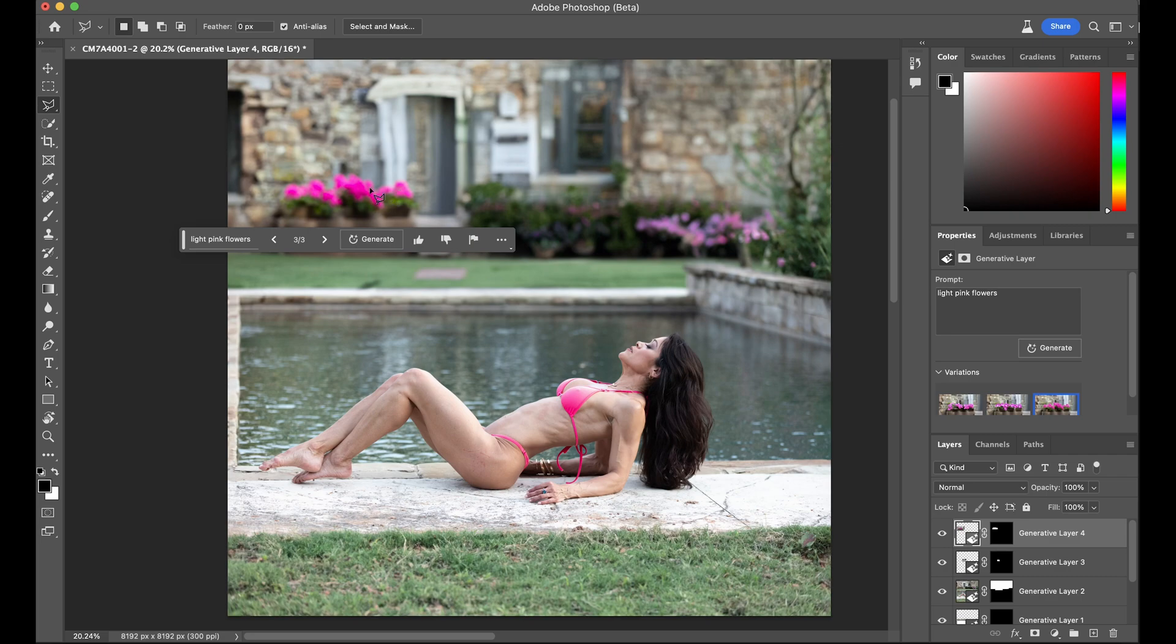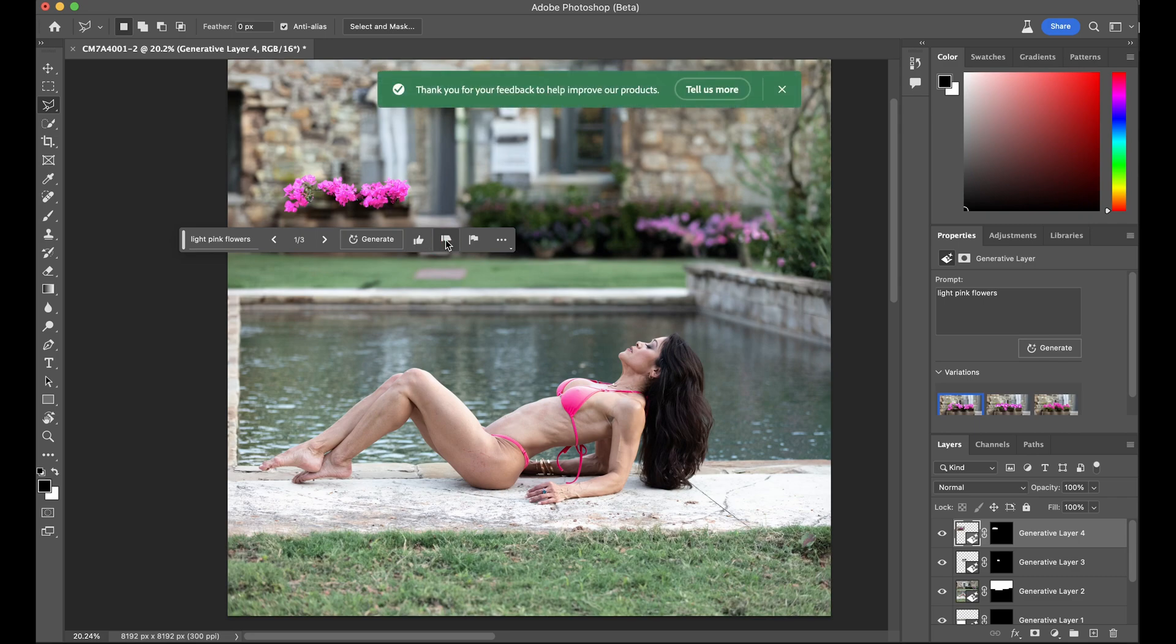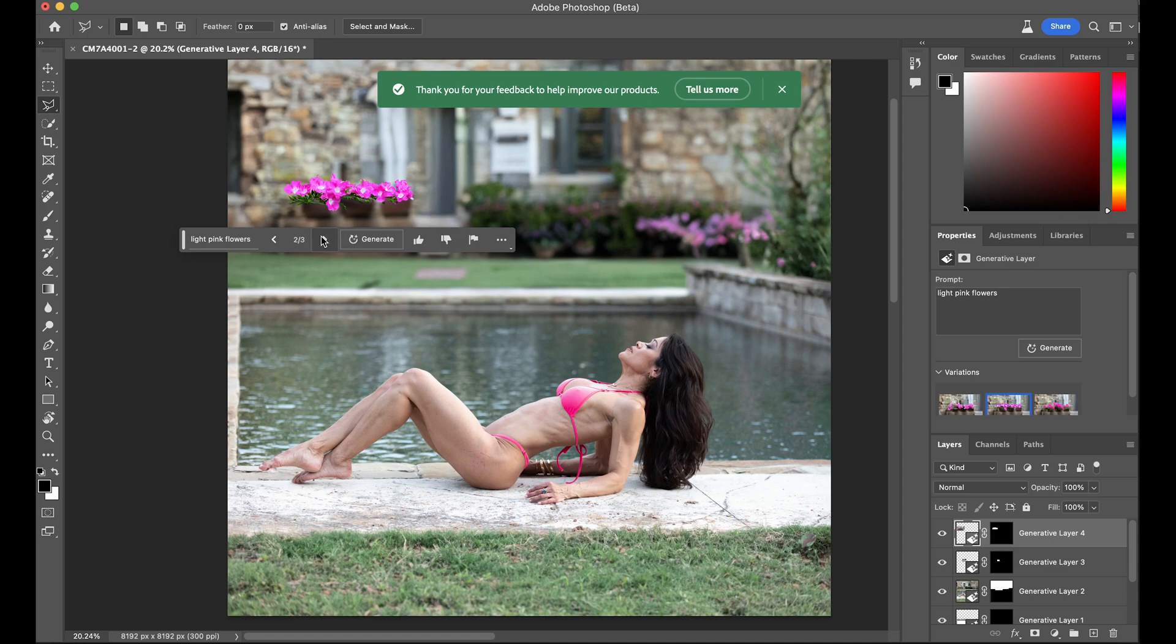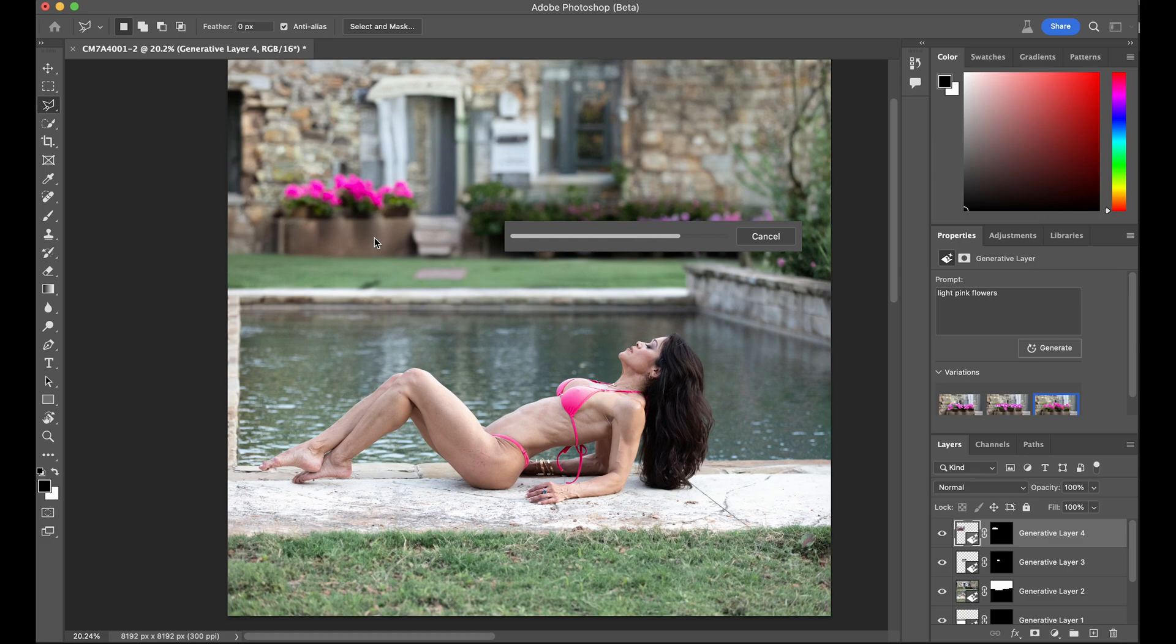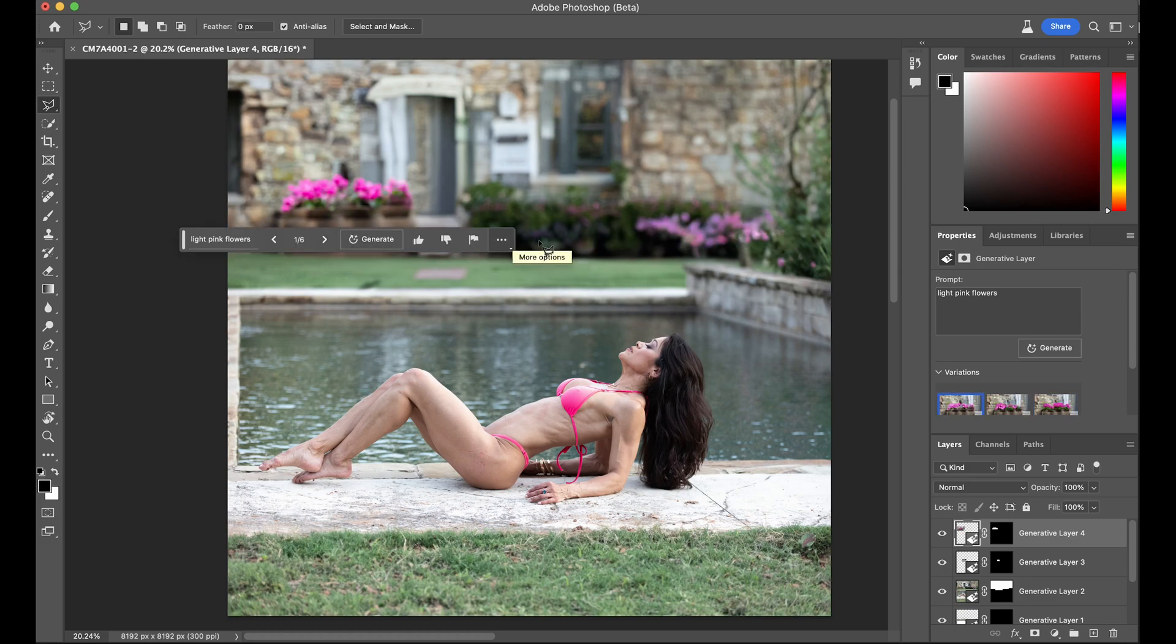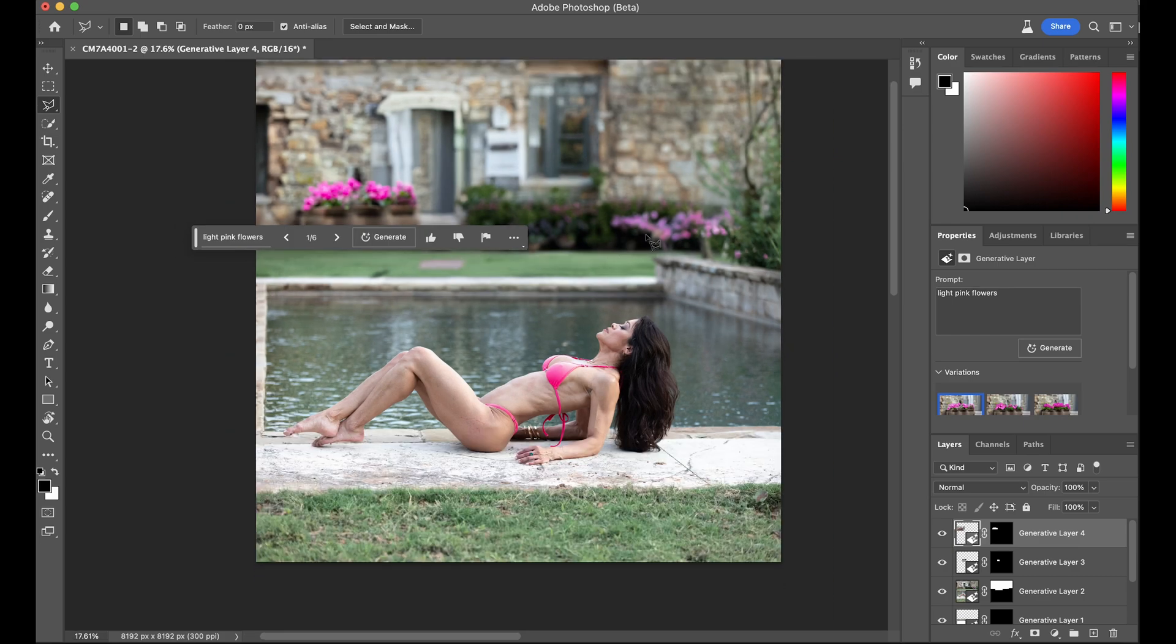That one's not too bad. It's got the depth of field right. We can go in and give Adobe some feedback. Let's try one more here. Oh, that looks nice.